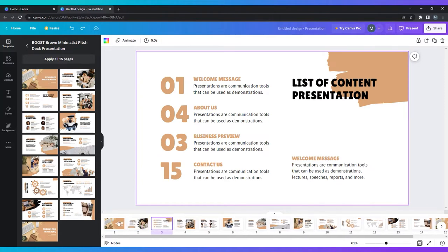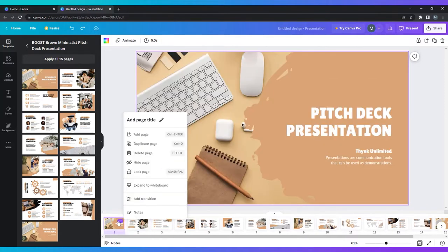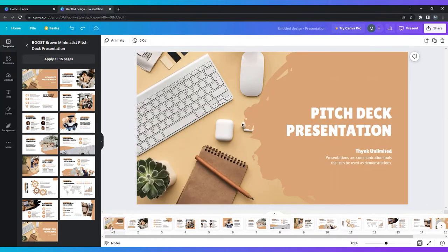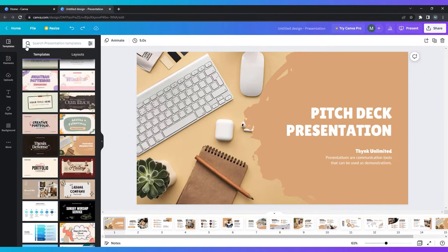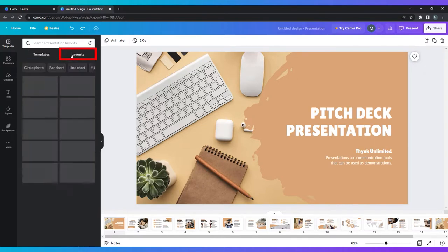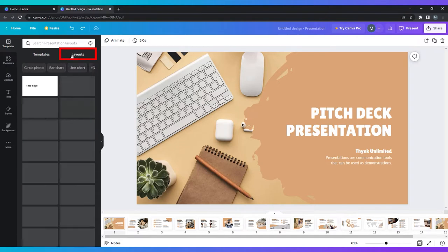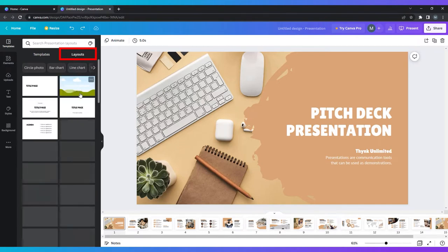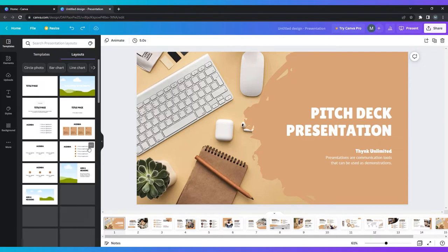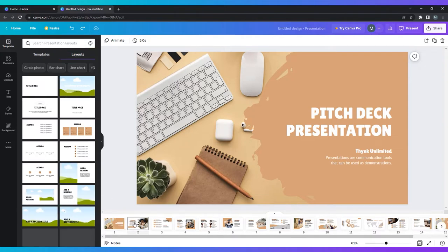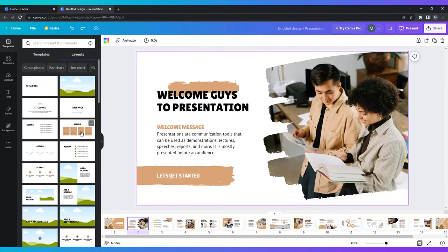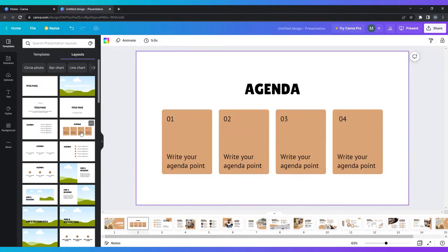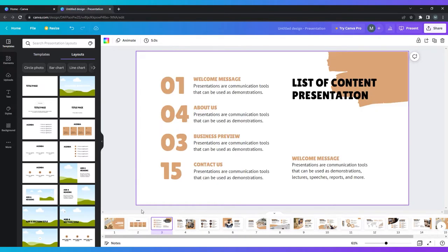Under the same template tab where you can browse the pre-populated templates, there is a section called layouts. Navigate to this and there are a variety of slide layouts to choose from. Everything from title pages to photo collages to diagrams. When you add one of these to your presentation, it is automatically applied with the same design as your template.